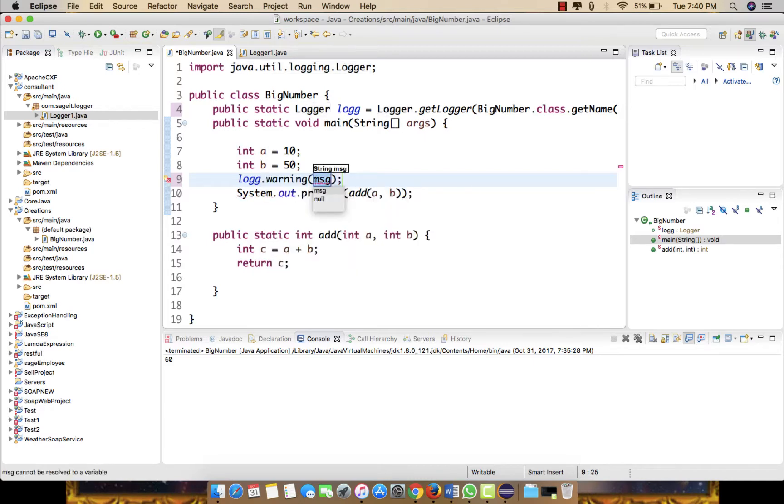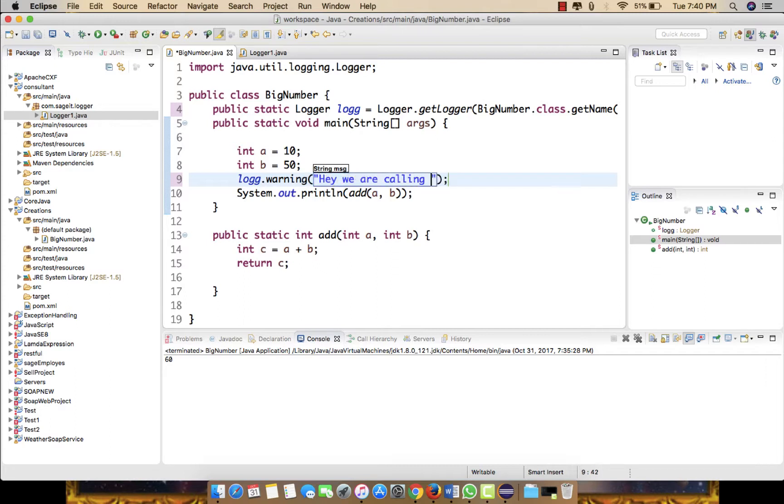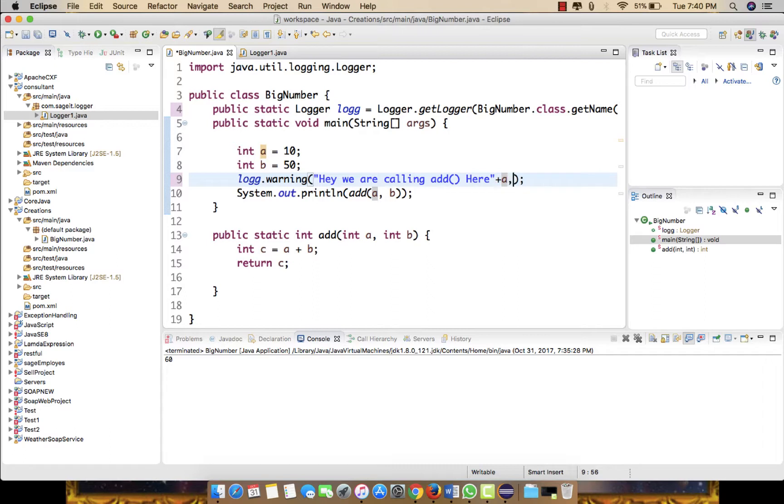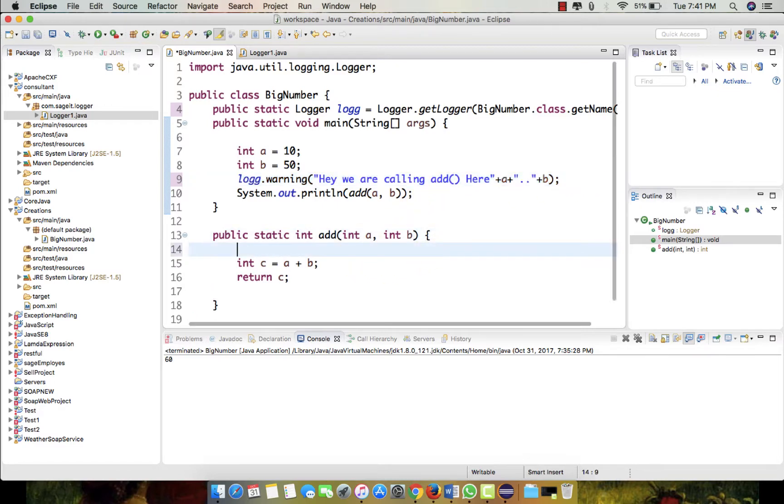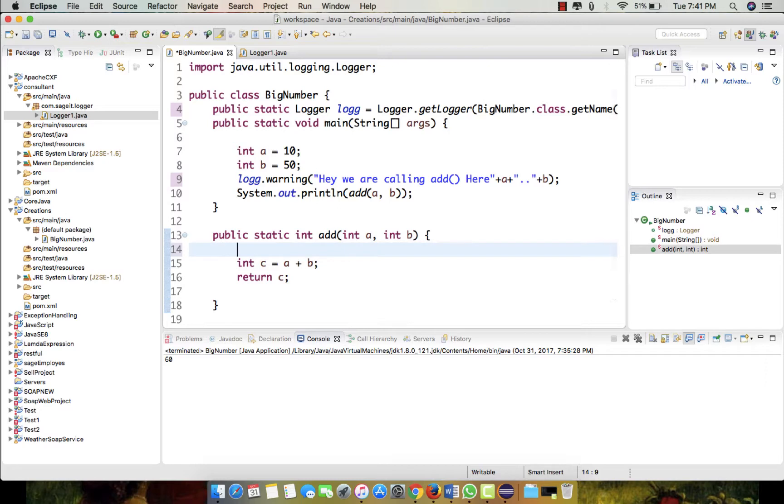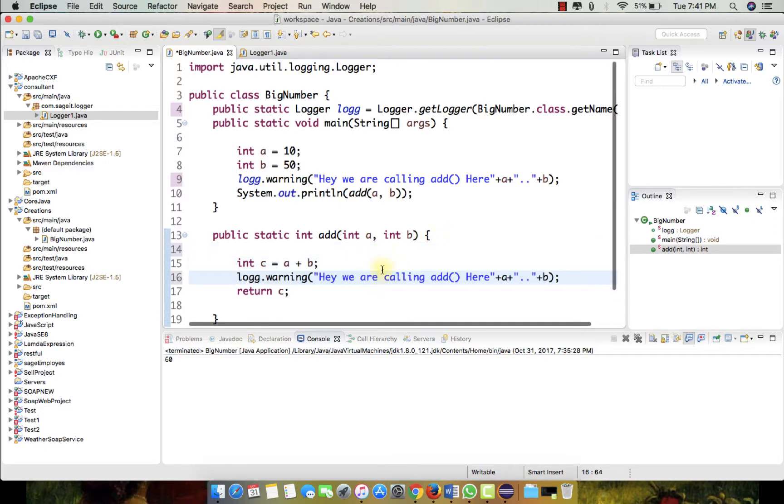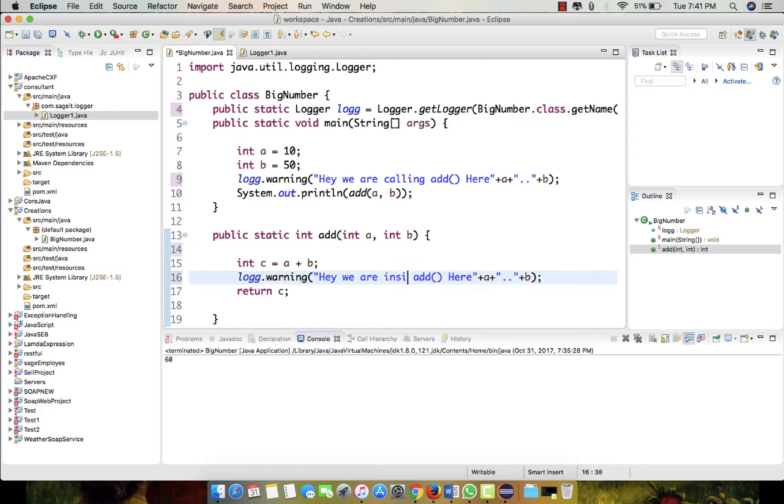I'm just putting it as a warning and a message like 'Hey we are calling add function here', displaying the two numbers which we just initialized a and b. And also we have another log displaying right after the call in the add function, just like this.